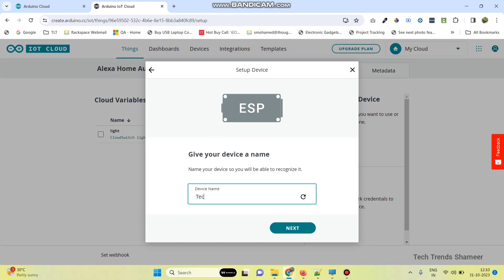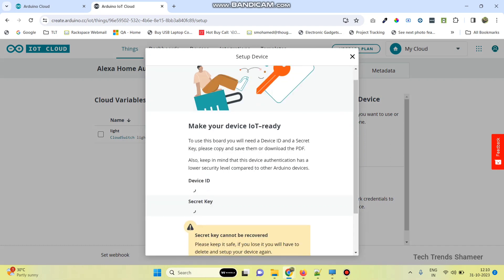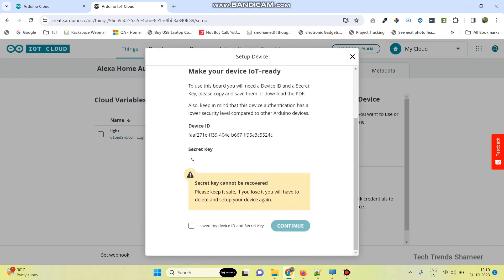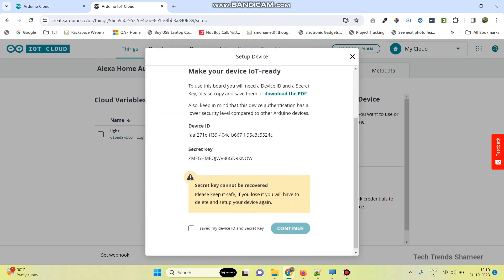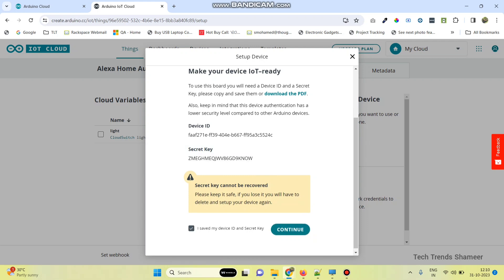Here we need to enter the device name. You can give any name, and then click on next button. Now copy the secret key, then select this check box and click on the continue button. You can also download this PDF which has device ID and the secret key.